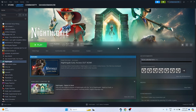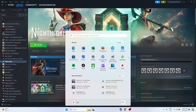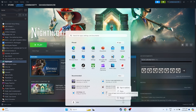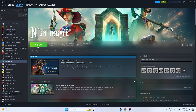The first fix is to restart your PC. Go to the Start menu, click the power icon, and select Restart. Once the restart is successfully done, try launching the game and see whether the issue is solved or not.